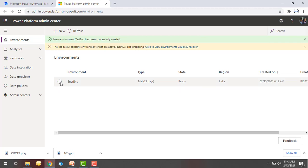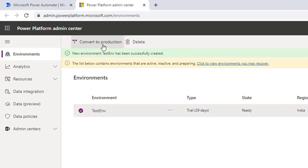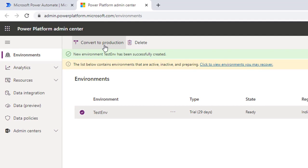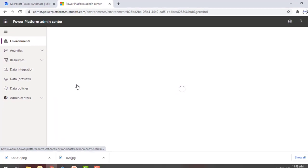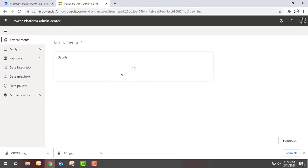If you want to make this test environment into production, just select it and you can convert that environment to production directly. If you want to delete this environment, you can see how we manage it using the Delete button — you can simply delete the environment. And if you want to see the settings, just click on the environment.